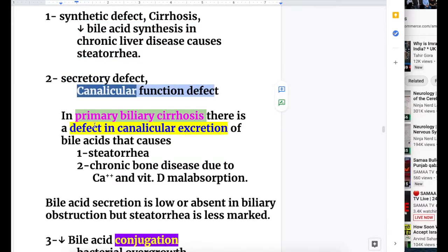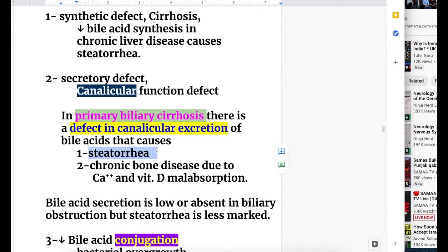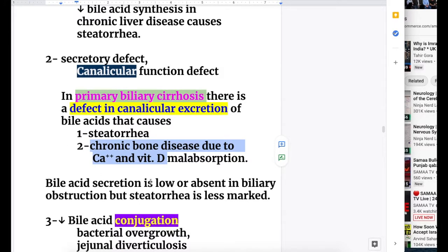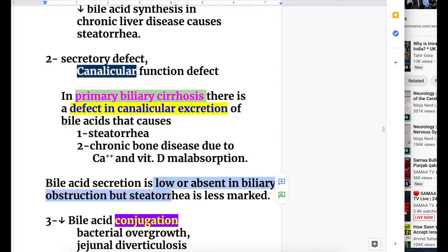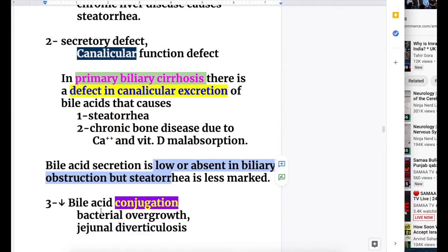The second cause is secretory defect - canalicular function defect. In primary biliary cirrhosis, there is a defect in canalicular excretion of bile acids, causing steatorrhea and chronic bone disease due to calcium and vitamin D malabsorption. Bile acid secretion is low or absent in biliary obstruction, but steatorrhea is less marked.